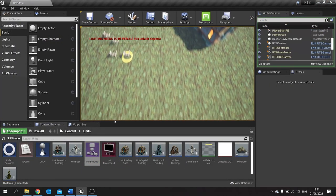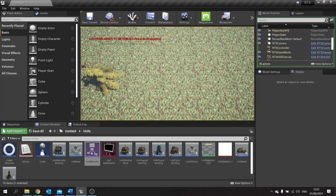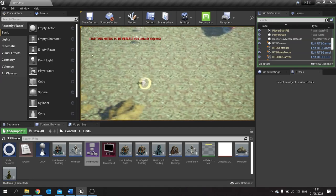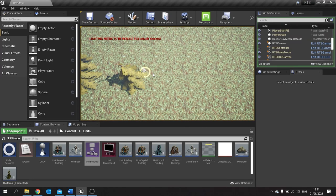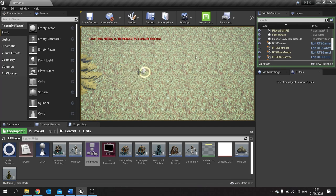I'll just send one person over as well, because if I send all four it'll go four times as fast. Counting down... and it should disappear any second now.